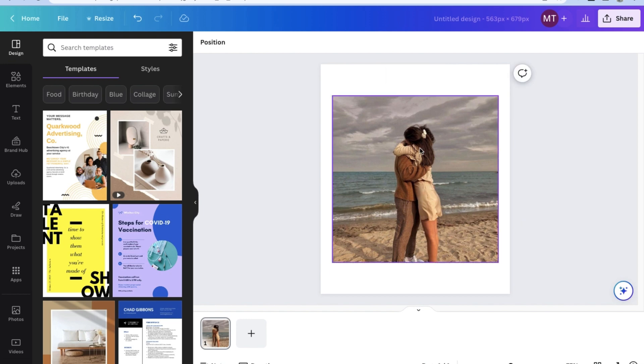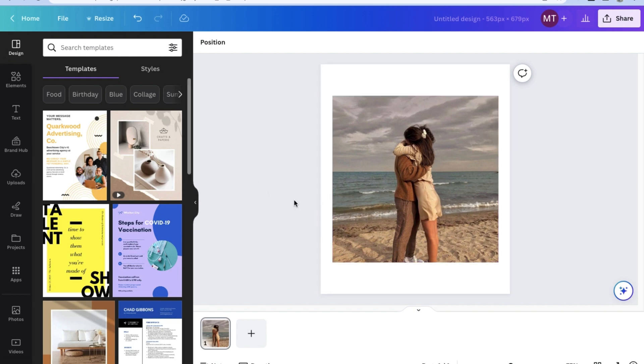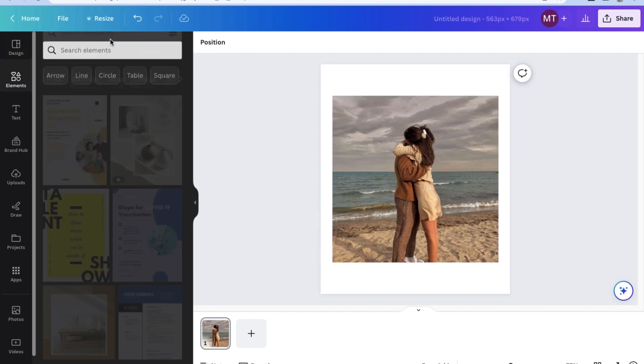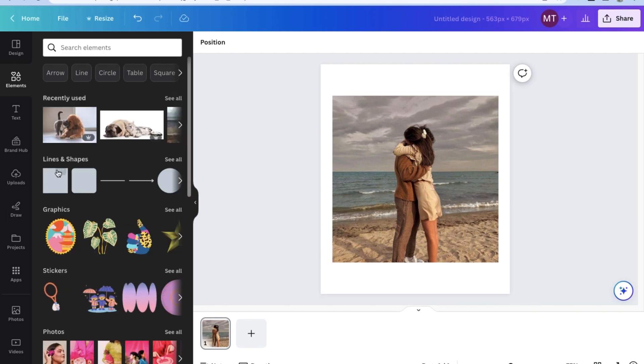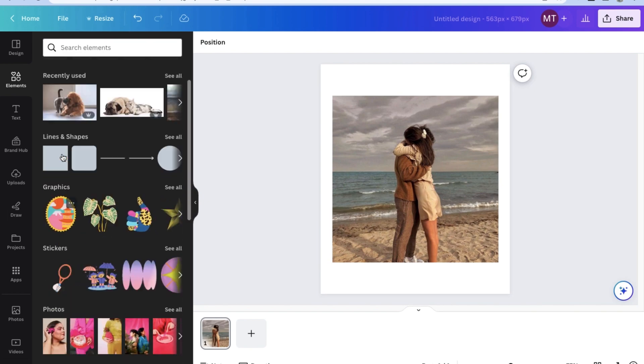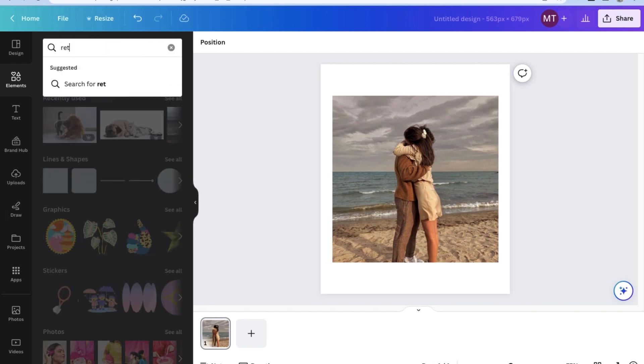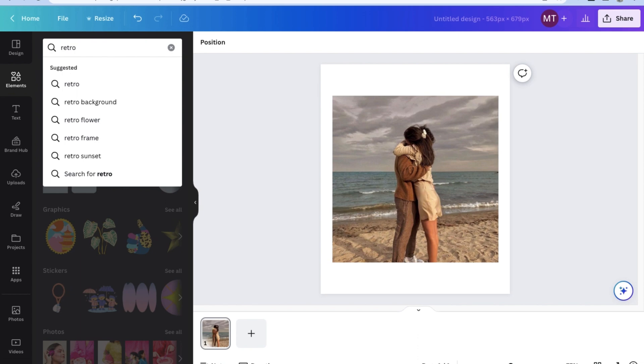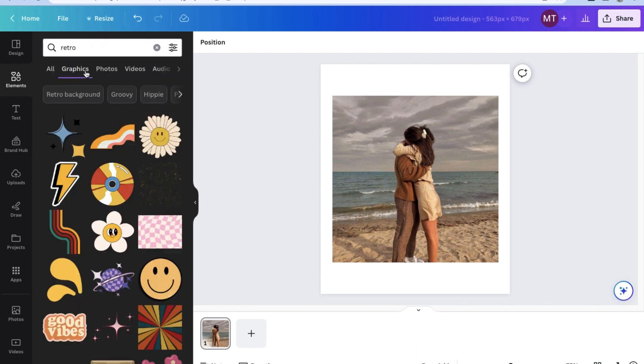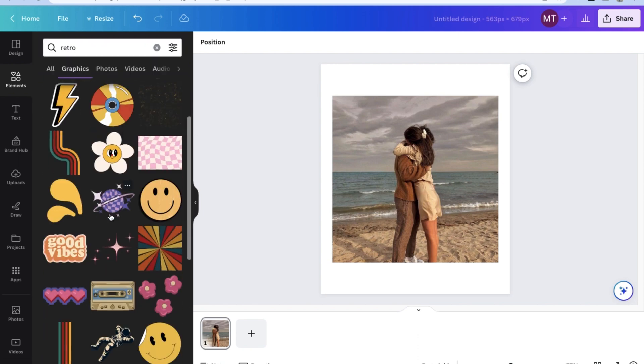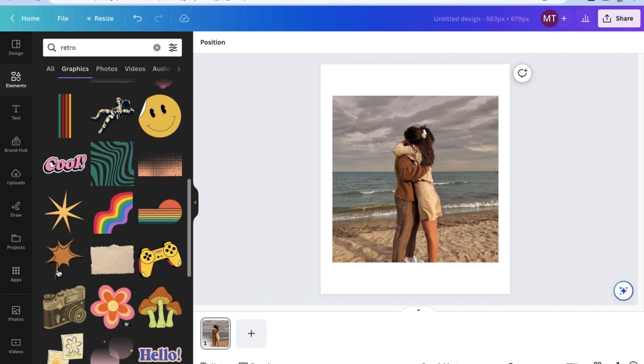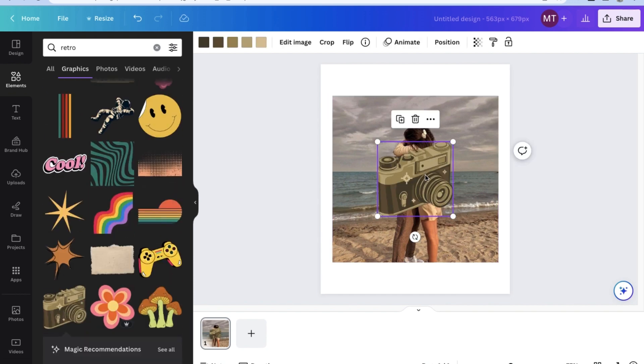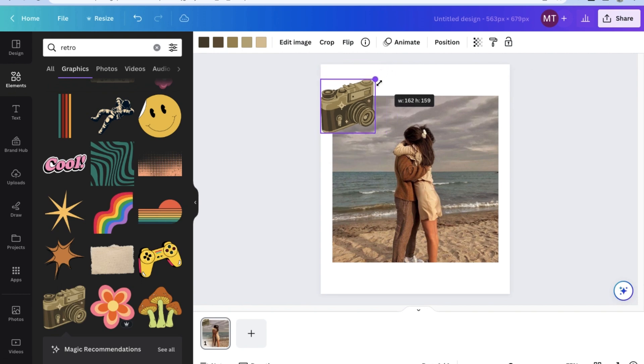Now, if you redirect your attention to the left-hand side, you can even add elements just as you would with any other Canva design. For now, let's click on elements and let's look for a retro sticker to add to the photo. Here, I'm just going to show you guys what it's going to look like when you choose an element to add to the photo. I'm going to choose a classic old-school camera.